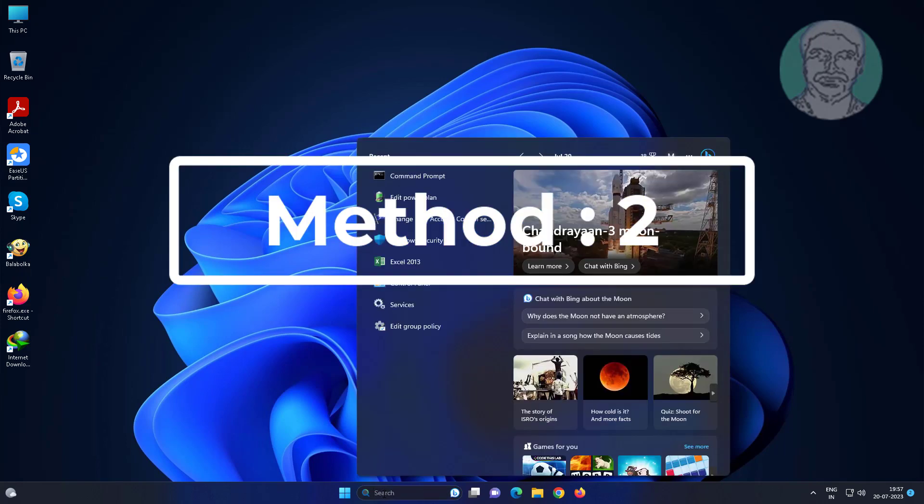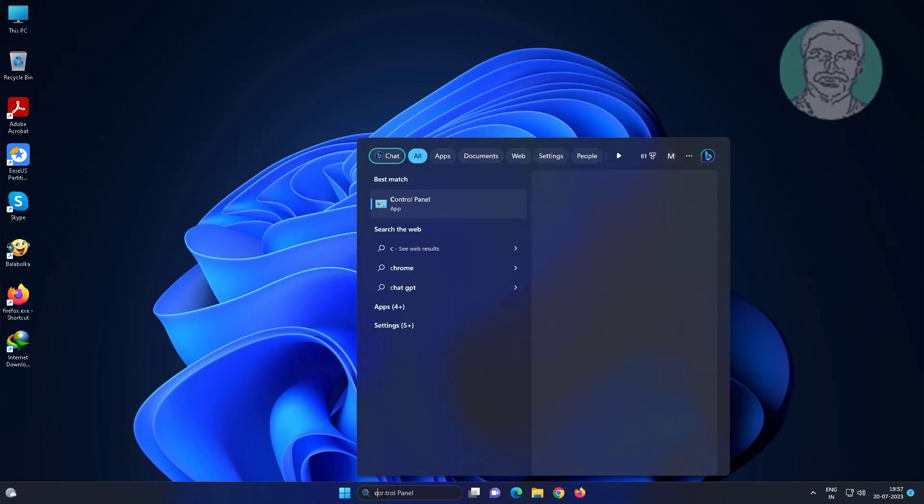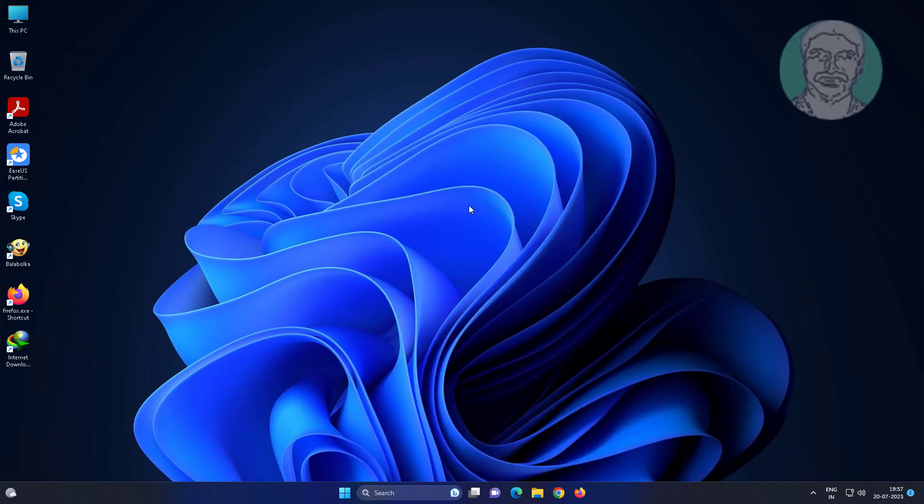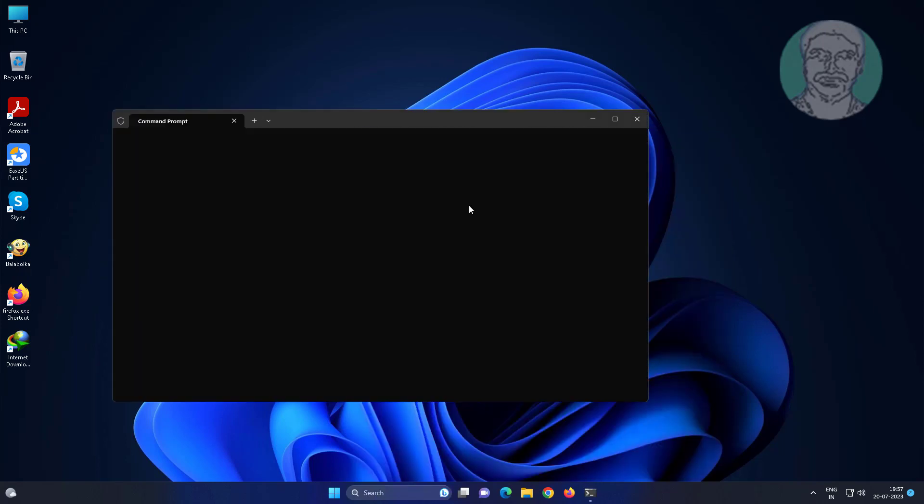Second method is type CMD in Windows search bar, right click, run as administrator. Type msdt.exe space minus id space device diagnostic.